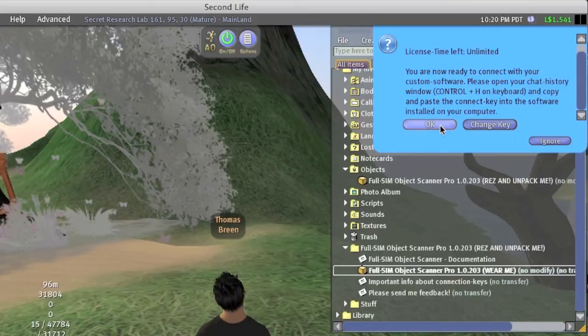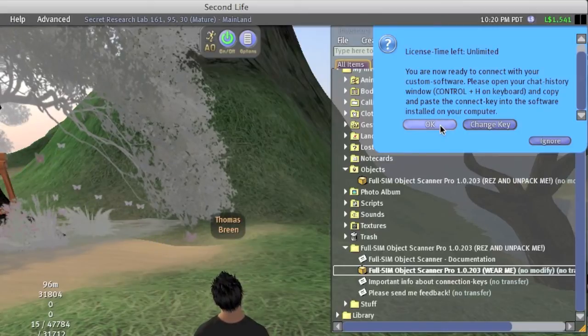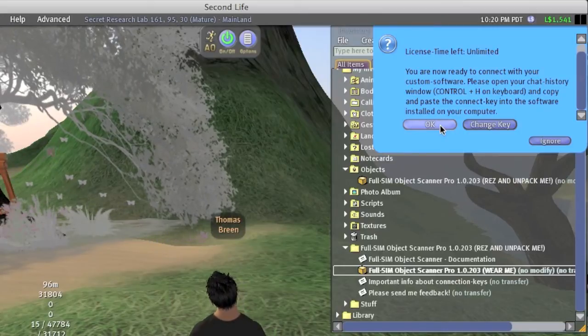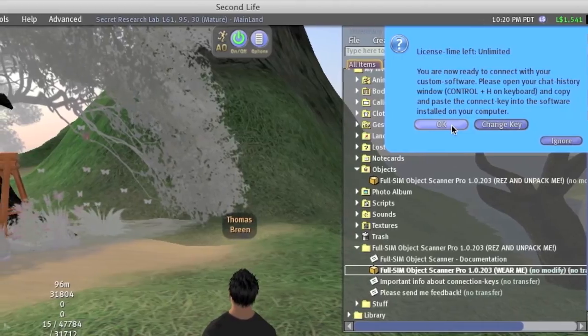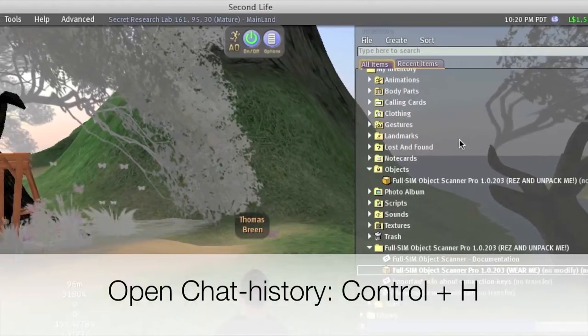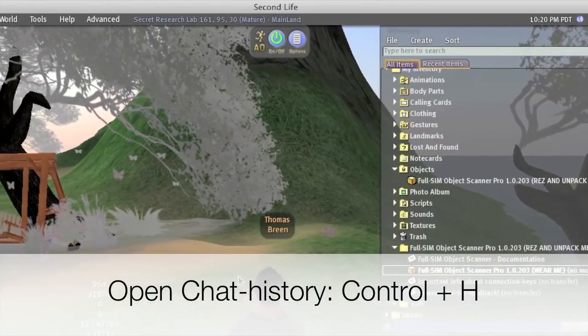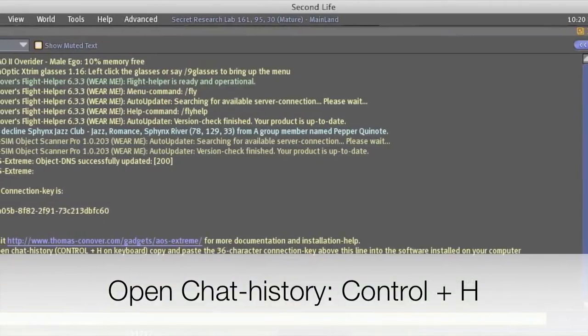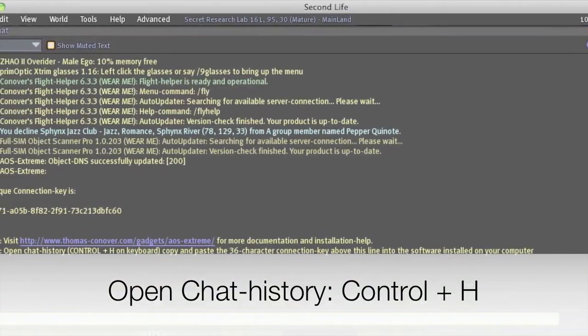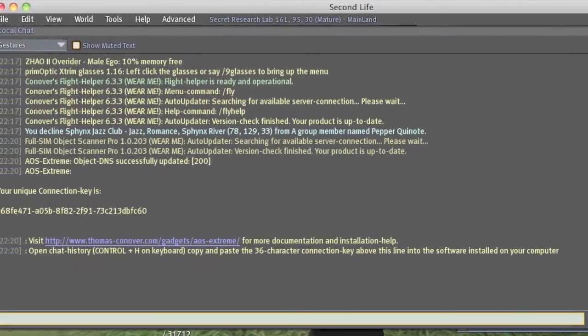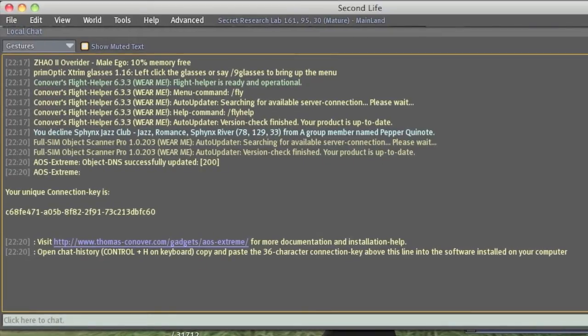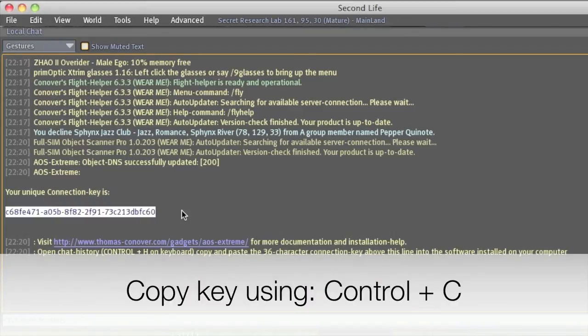Now we need to copy the connection key from Second Life into the scanner software. To do this, open your chat history window by holding down Control key and then push the H key on your keyboard. You will see the connection key printed there. Use your mouse to select the key. Then hold down Control key and push the C key to copy the key into your computer's clipboard.